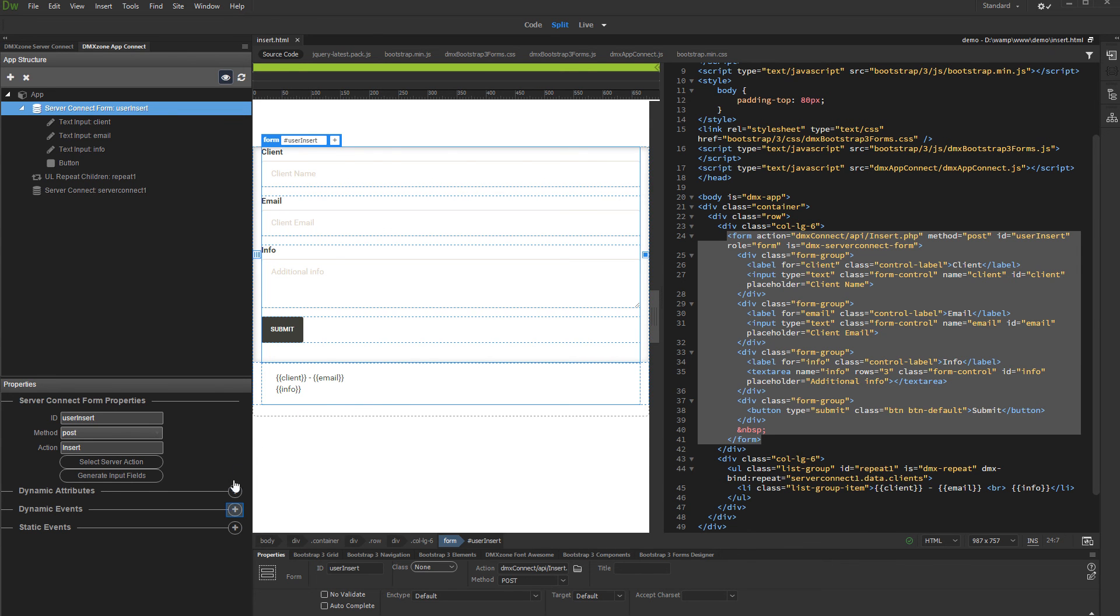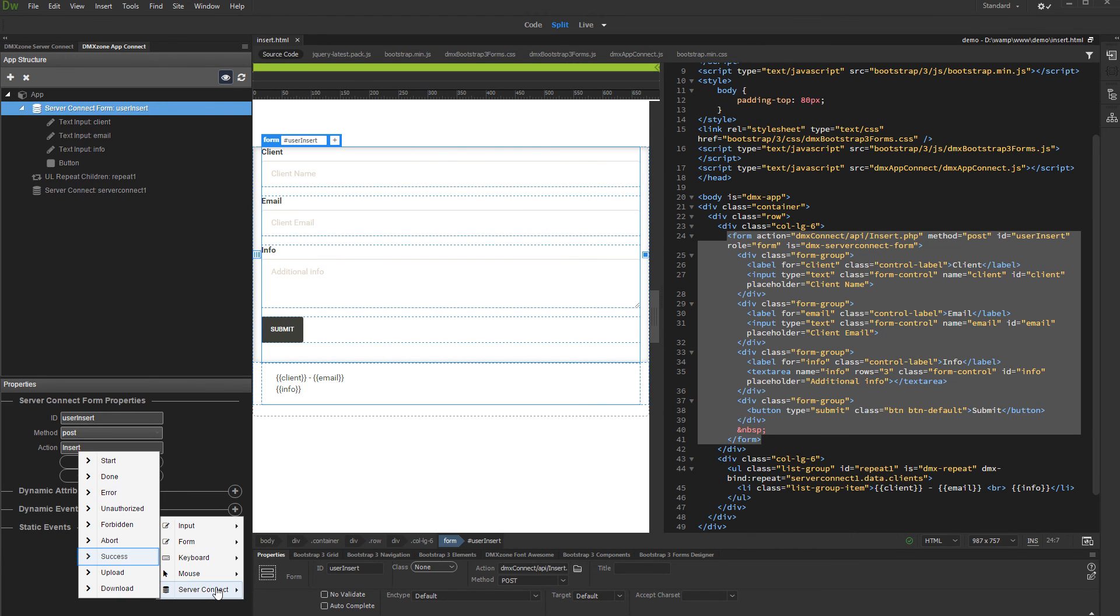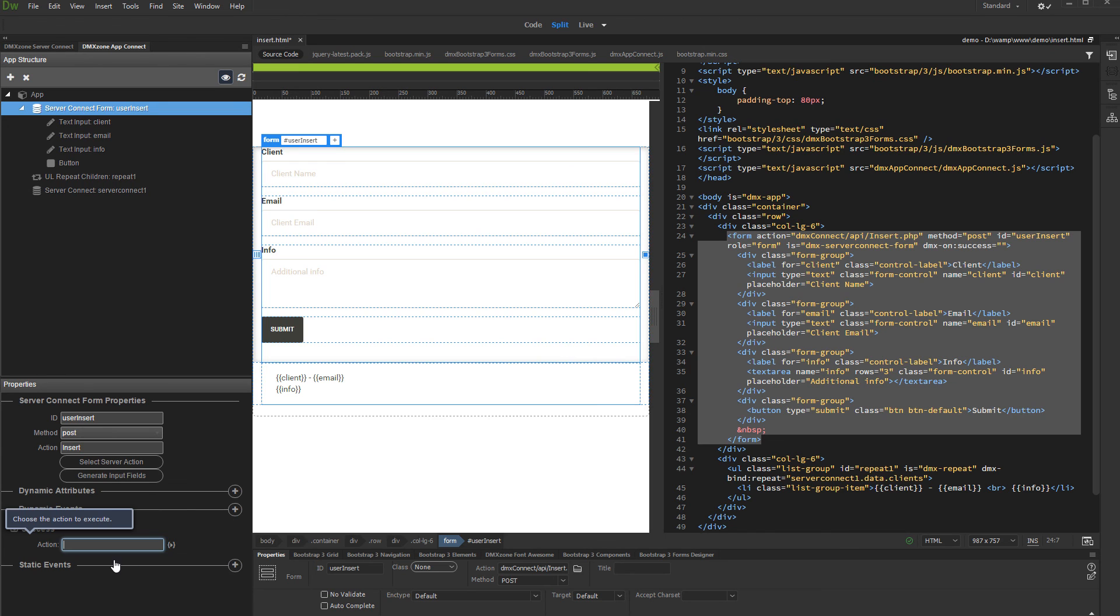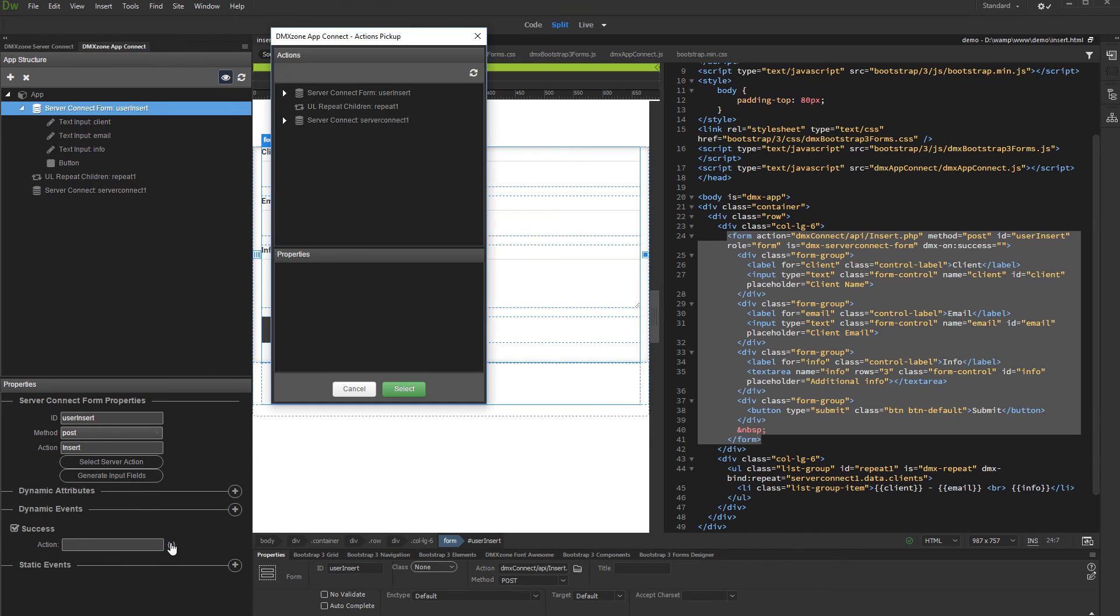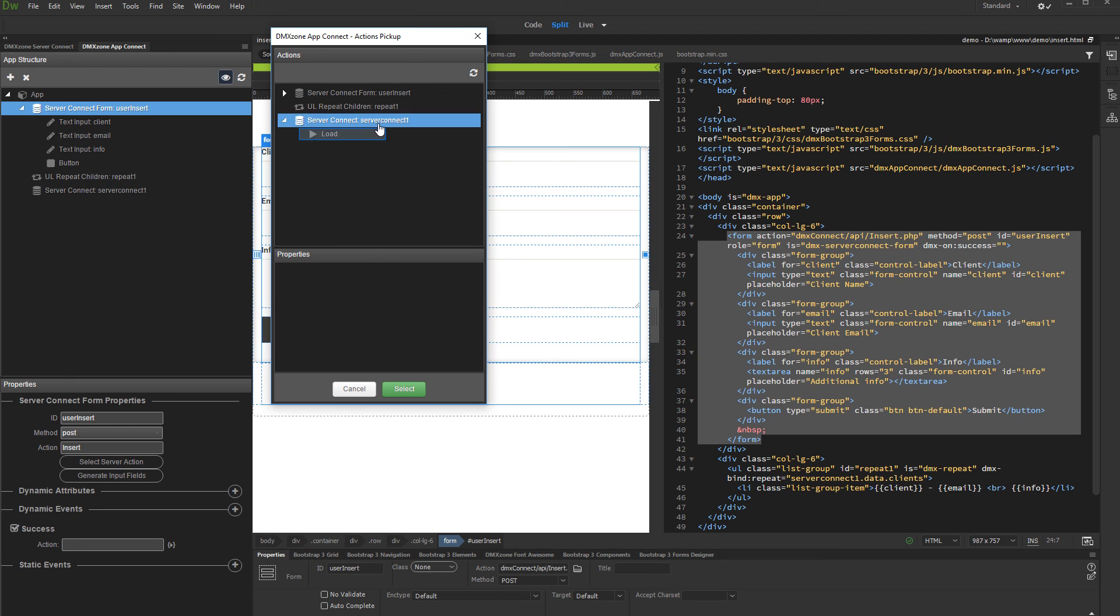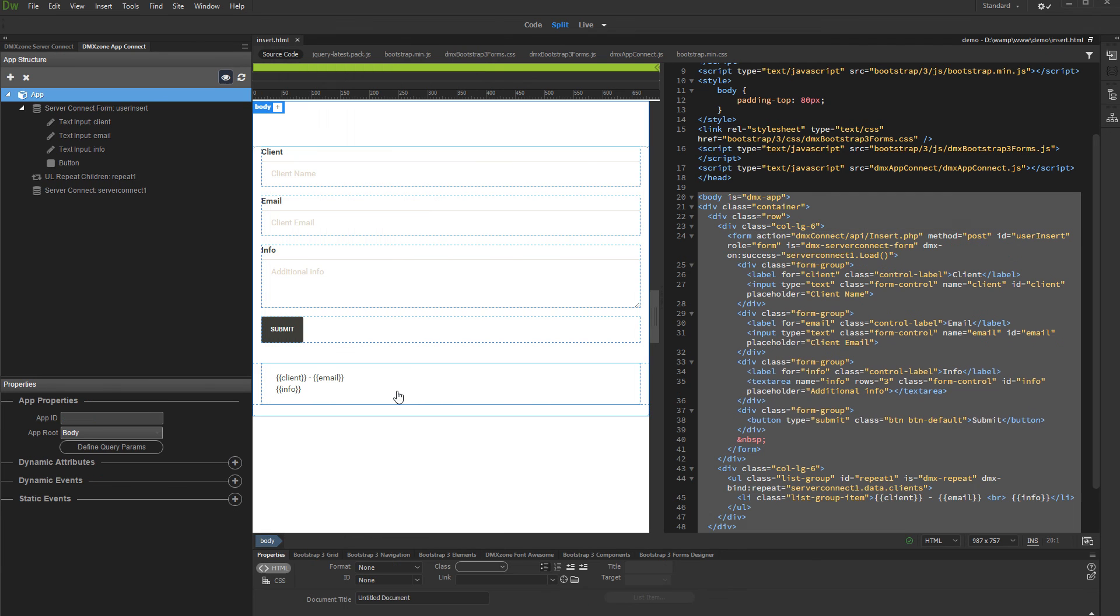Click the Dynamic Events button. Open Server Connect and select Success. Then, select an action to be run on Success. Select the Server Connect which you are using for the Repeat Region on the page, and then select Load. Click the Select button, and we are done.